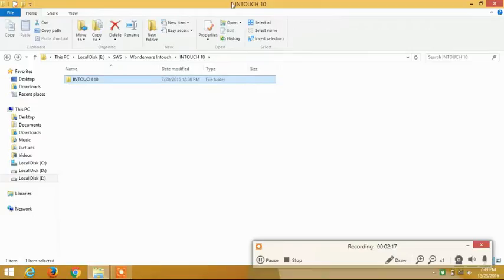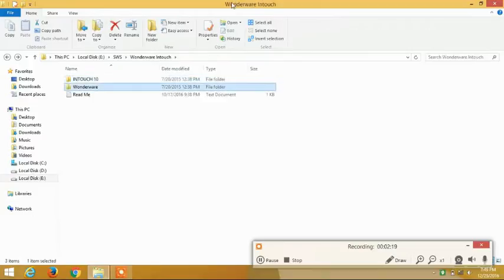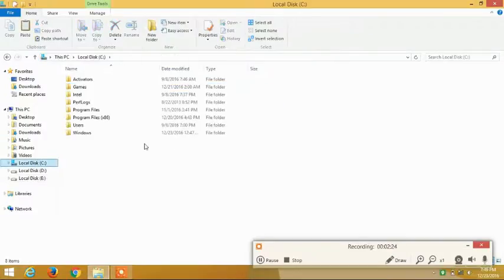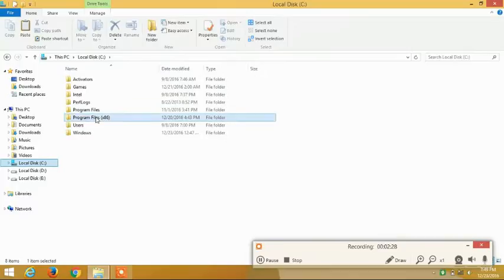Now you just have to copy the crack file, Ctrl+C. Wherever the software that you have installed, it must be over here.